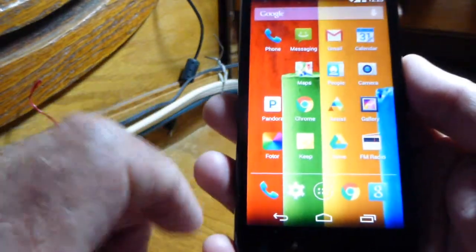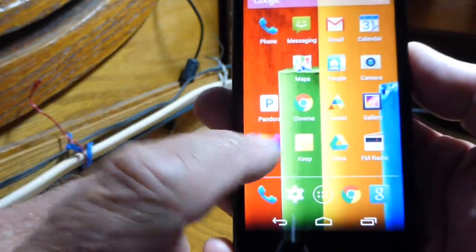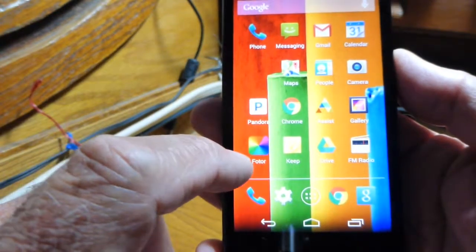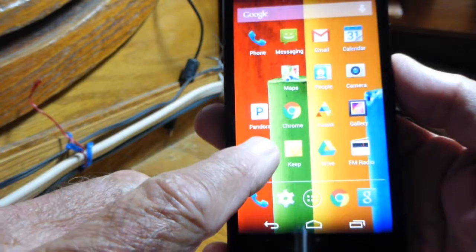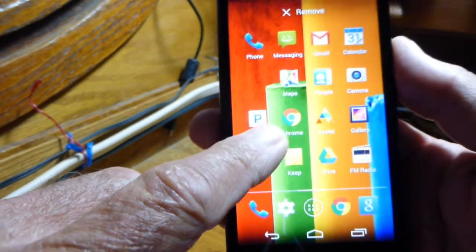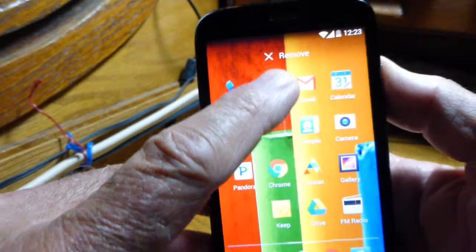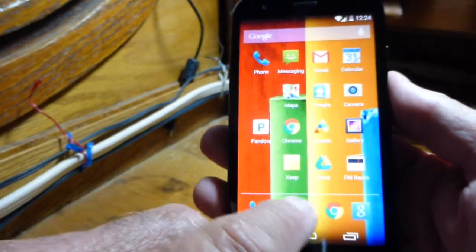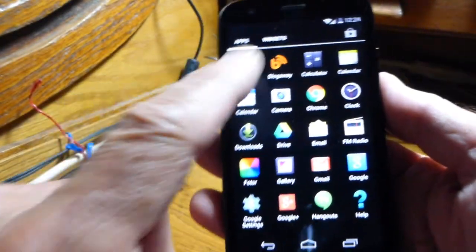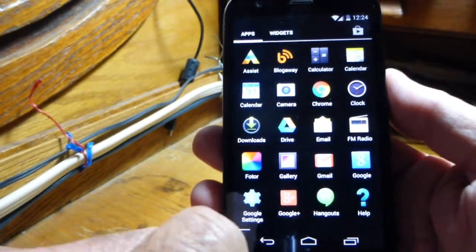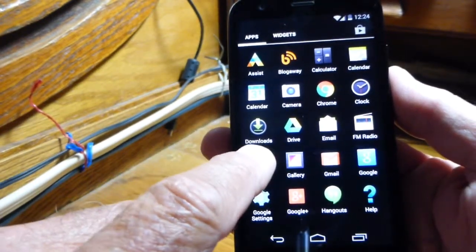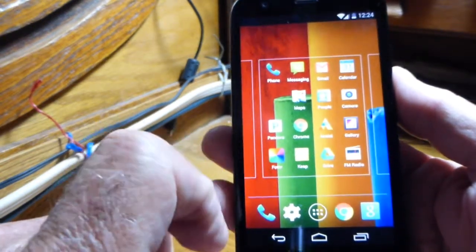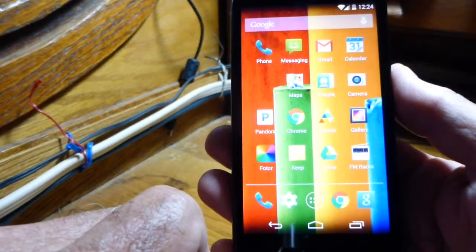Now I want to show you how to move apps around on the screen. If you have an app you don't like and want to remove it, put your finger on it and hold it down — you'll feel it pulse — then move it up to the top where it says Remove. It's not gone forever though; it goes back into the main app screen, and you can bring it back by holding your finger on it again and pressing down until you feel it vibrate.